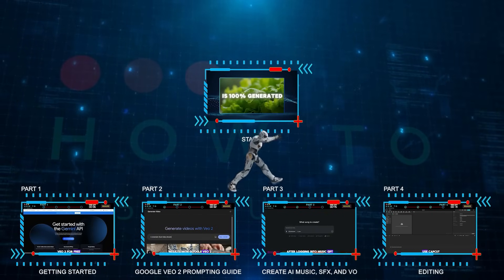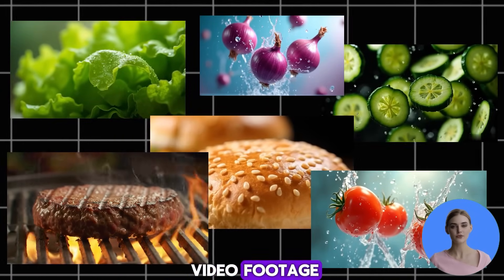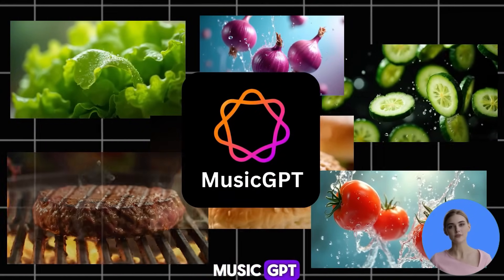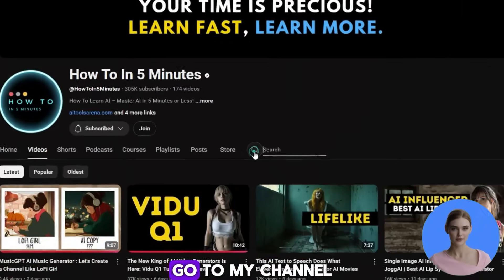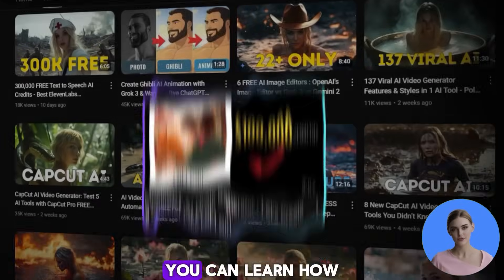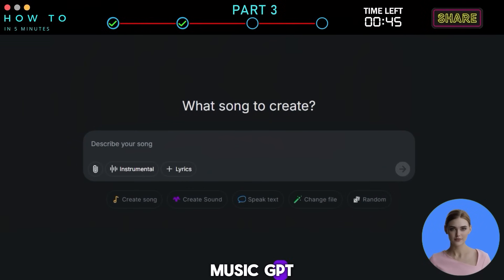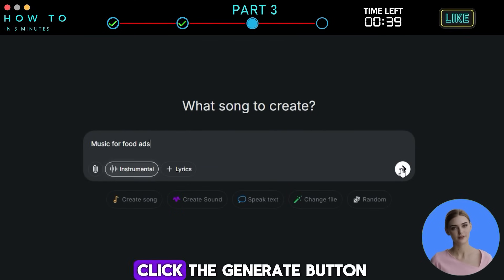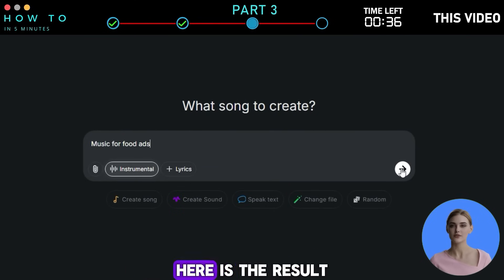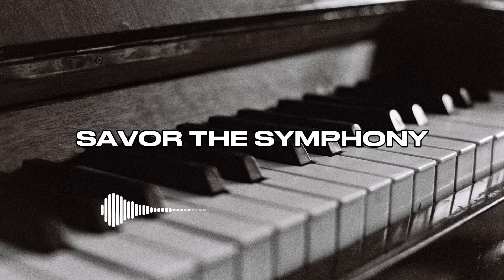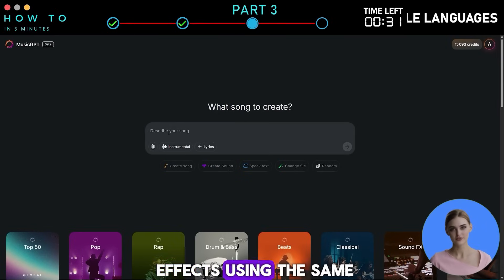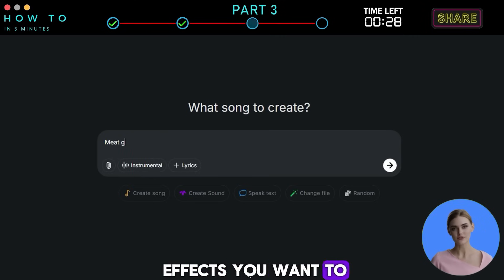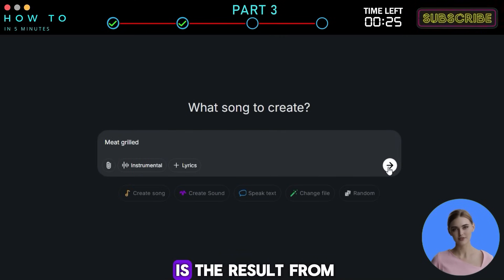Part 3: Create AI Music, Sound Effects, and Voiceover. After creating our AI video footage, let's now create music and sound effects using MusicGPT. If you're new to MusicGPT, go to my channel and search for MusicGPT to learn how to use it. After logging in, turn on the instrumental option and write what kind of music you want to create, then click the generate button. Here is the result. Now let's generate sound effects using the same AI tool — simply type what sound effects you want in the prompt bar and press enter. Here is the result.